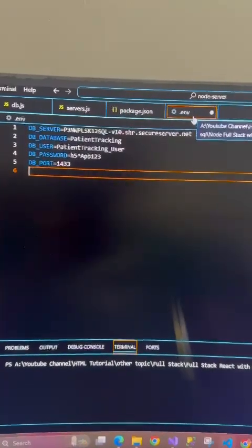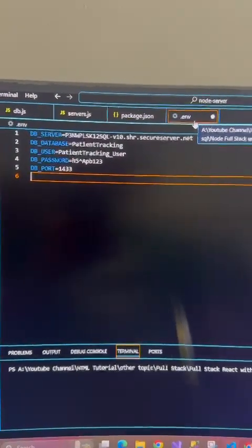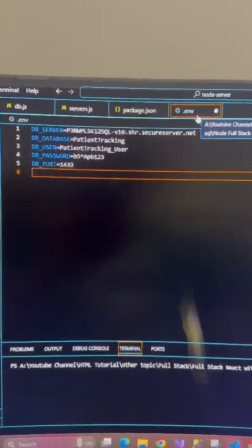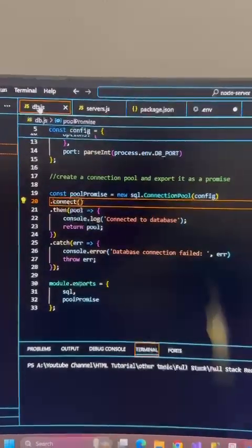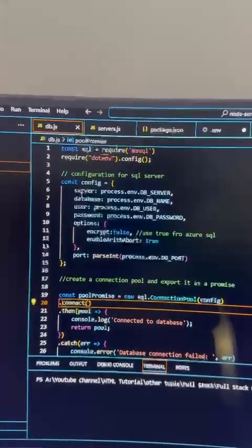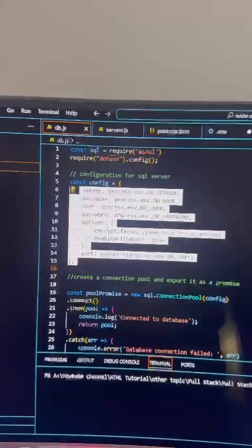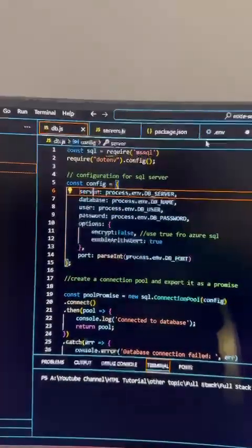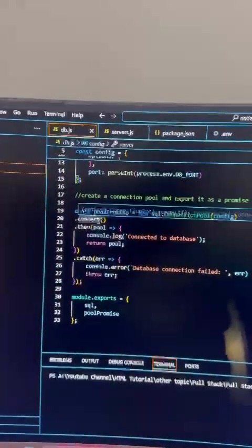As of now I only have one environment file, but based on your environments like development, UAT, and prod, you can create multiple files. Then we have to create a db.js file, which is nothing but the configuration based on our details in the dot environment file.